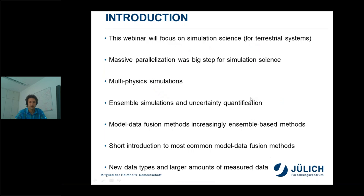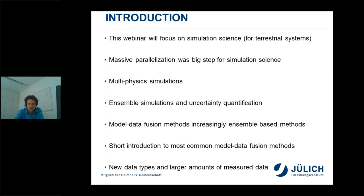This webinar will give a focus on simulation science with a focus on terrestrial systems. There will be some general parts, but I will often refer to terrestrial systems. Massive parallelization and high-performance computing was a big step for simulation science, associated with the move towards multi-physics simulations — for example, combinations of atmospheric simulations, land surface simulations, and subsurface simulations with processes acting on very different time scales.